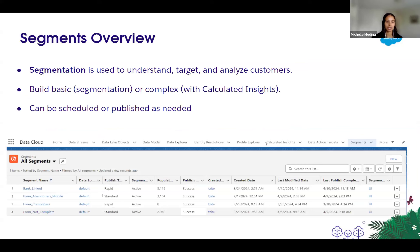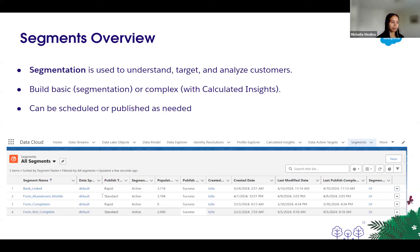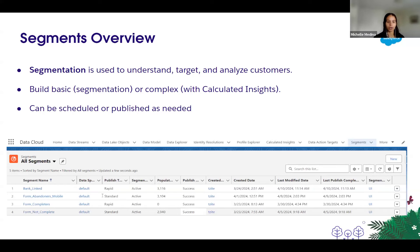Now let's jump to the segmentation piece. After you configure and validate that your identity resolution rule set is working as expected, you can jump into the segments configuration. Segments are used to understand, target, and analyze a subset of customers — that's user-defined based on the criteria that you set. You can build simple rules, which would be segments, or get more complex into calculated insights. For our use case, we'll build segments for specific groups of audiences that we want to target.